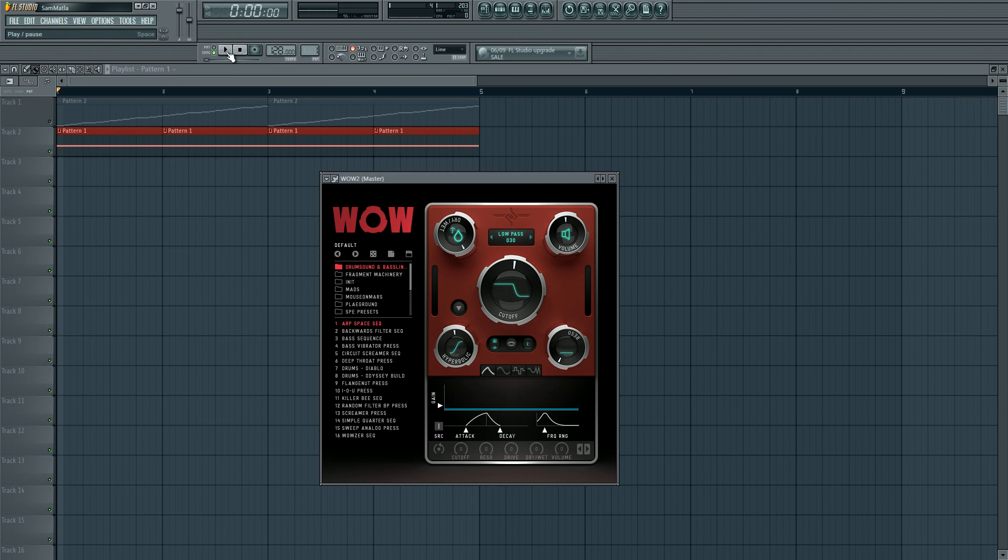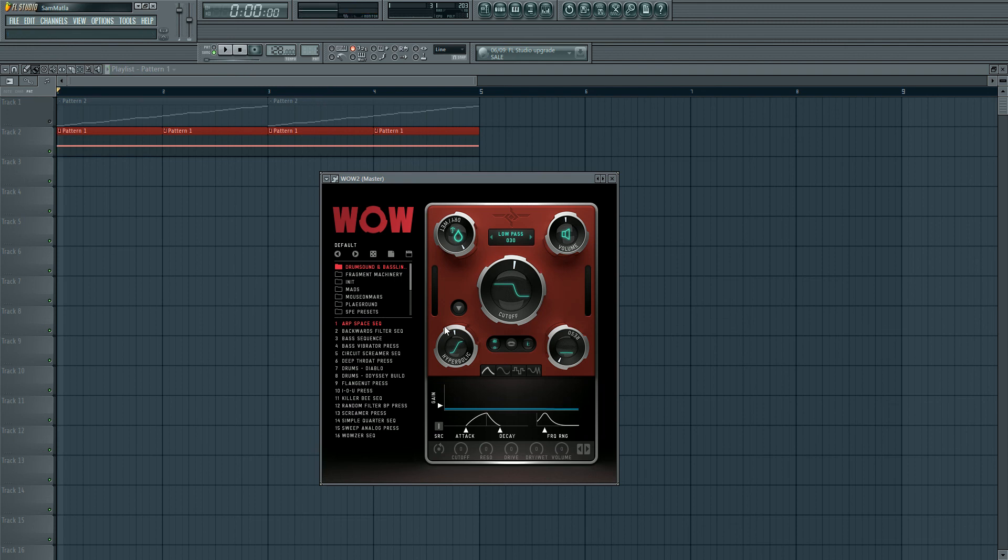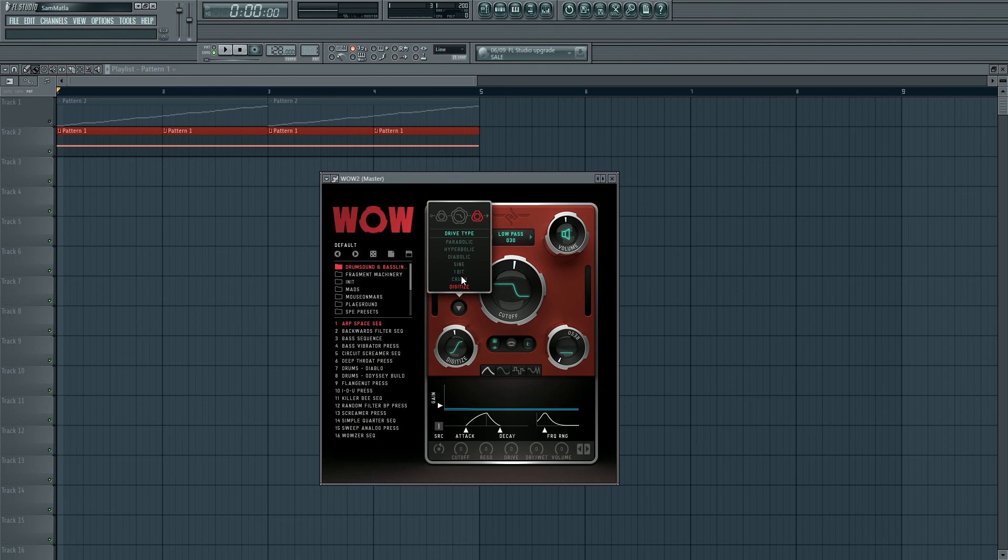So that's a really cool feature. And of course you've got different distortion types - bit crusher, all that kind of stuff. Really cool.